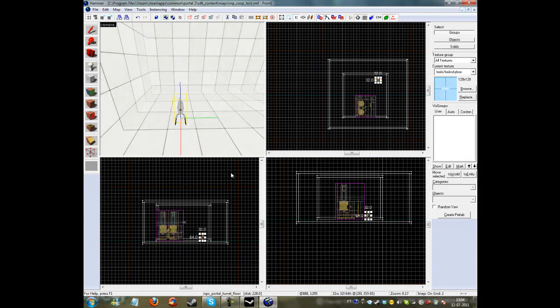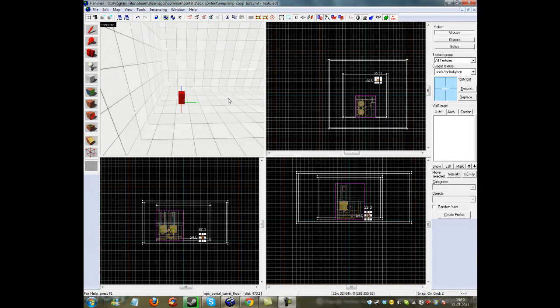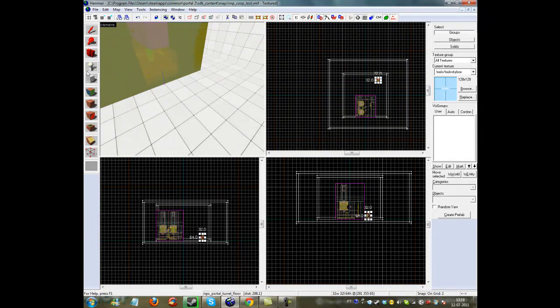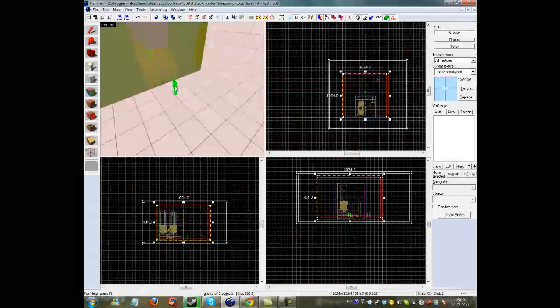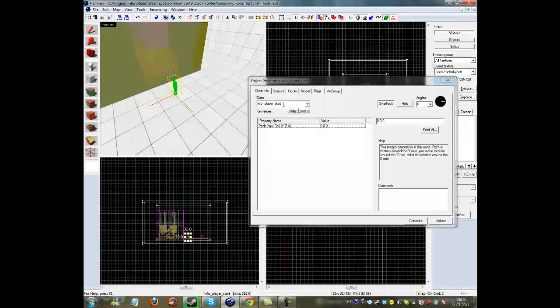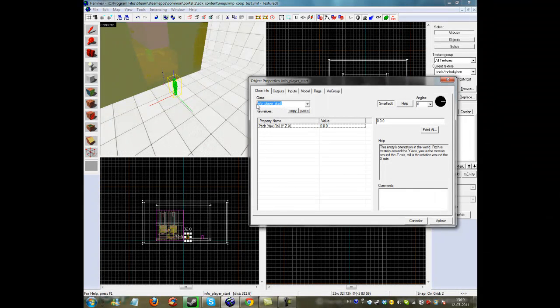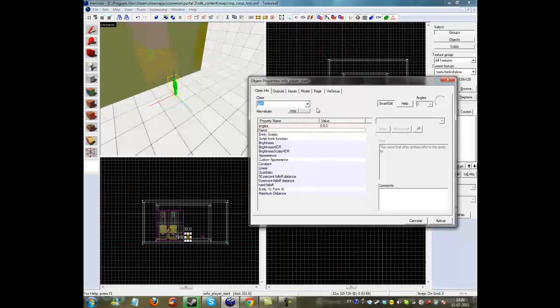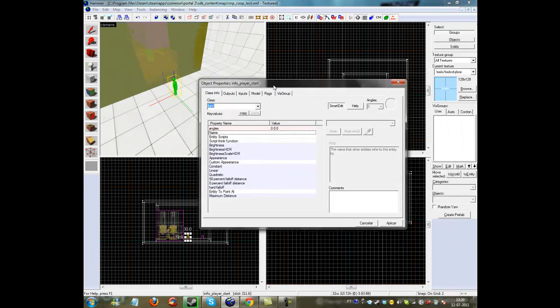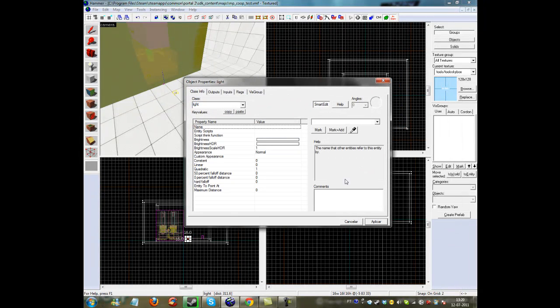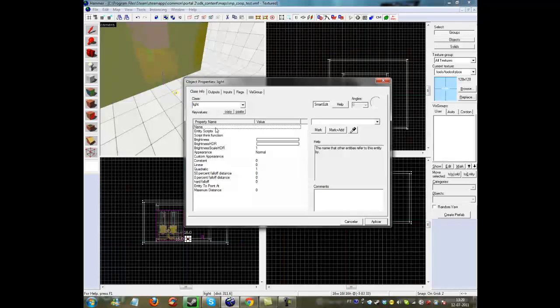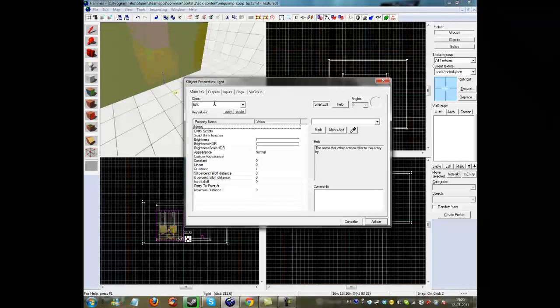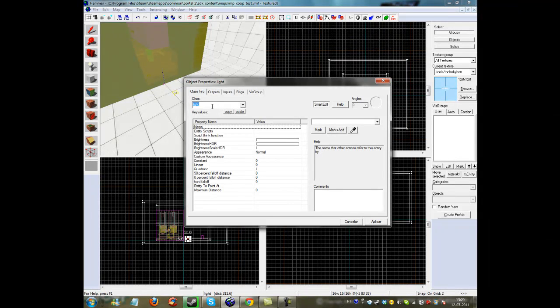See you in game. Sorry, I forgot to say something. Don't forget to make an entity in this thing that looks like a light and go into class and write light, so the room can have light and the room's not dark. There's a way to remove the dark in game but this is a better way.